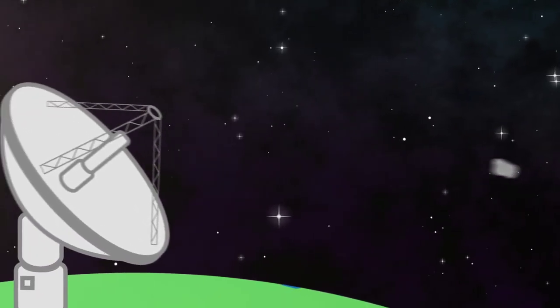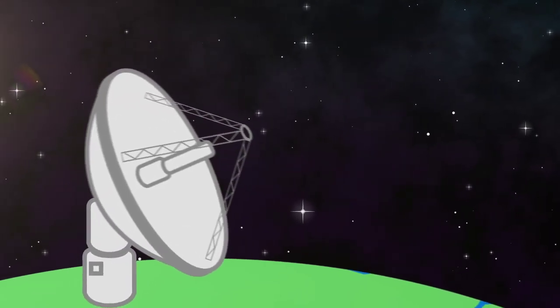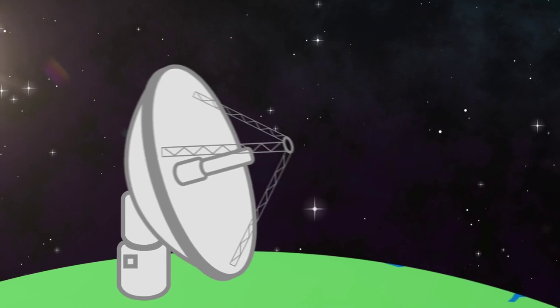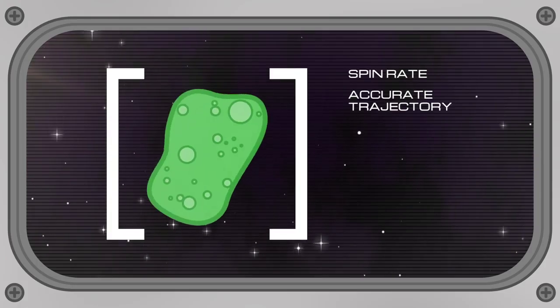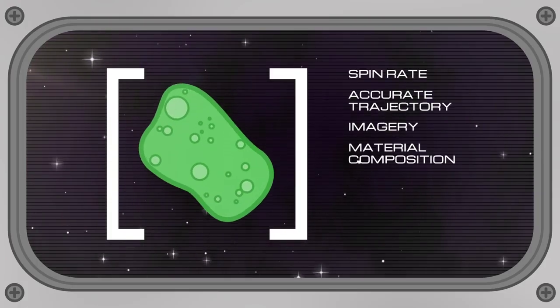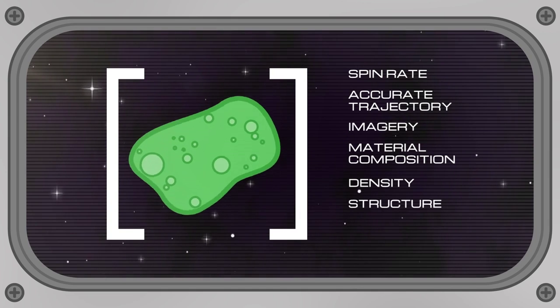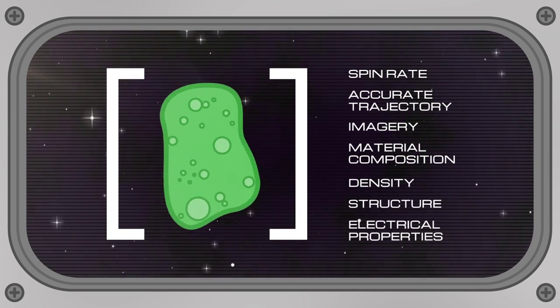One of the tools available to help are radars for tracking NEOs and capturing critical data like spin rate, accurate trajectory, imagery, material composition, density, structure and electrical properties.